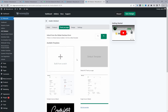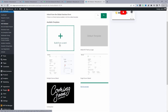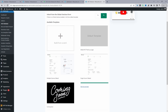On the Thank You Page tab, where it says 'Inherit from global checkout,' select No to create one from scratch. You can choose from the default designs — more will be added in the future — or click 'Build from Scratch' to create your own fully custom thank you template.